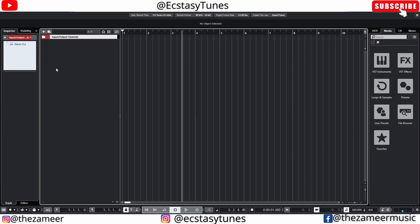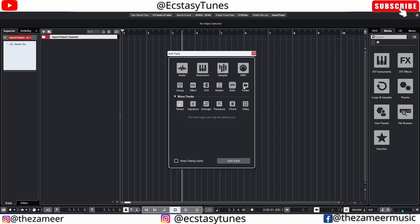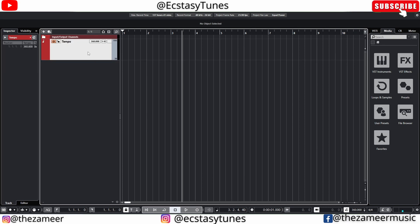So the first one is by adding the tempo track to the project window. In order for you to add tempo track you have to go to this plus button and choose the tempo track right here and click on add track. So now we have tempo track added.